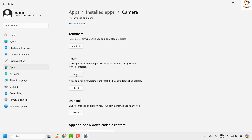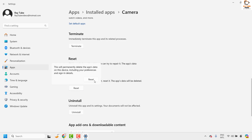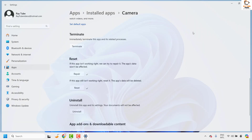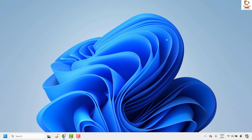Once the repair is complete, try launching the camera app from the Start menu to check if it works. If it works, you don't need to try the next step. If not, go ahead and reset your camera app — click Reset, then click Reset again. This will reset the camera app and check for any related issues. Once done, close the window, restart your computer, and check if the camera is working.